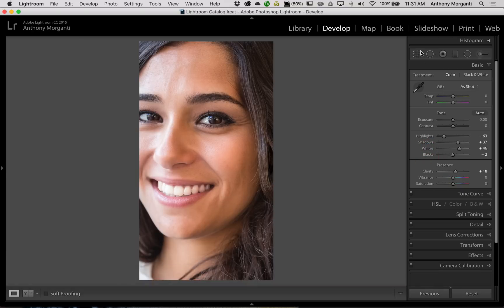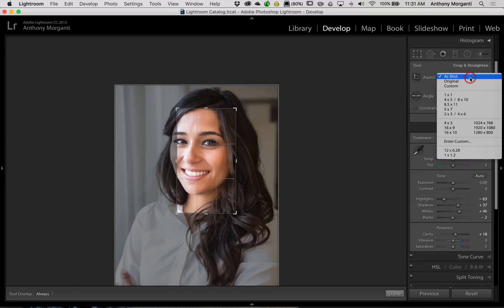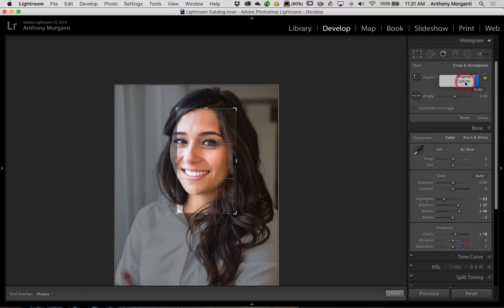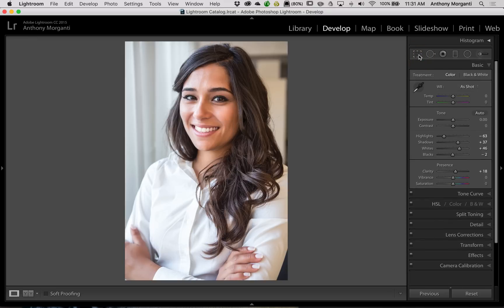We'll undo our crop — go up to the Crop tool and go back to Original — and there is a perfect white and black point for her face, neck, and hair.